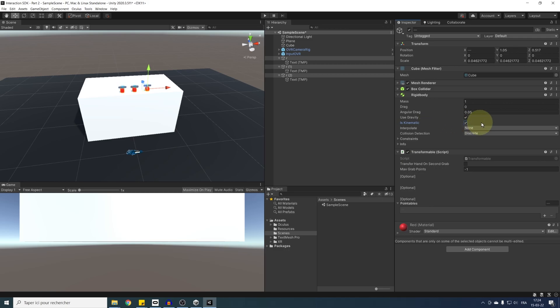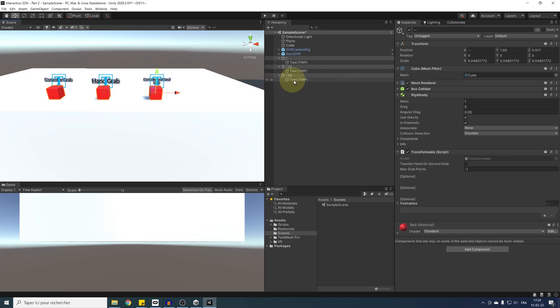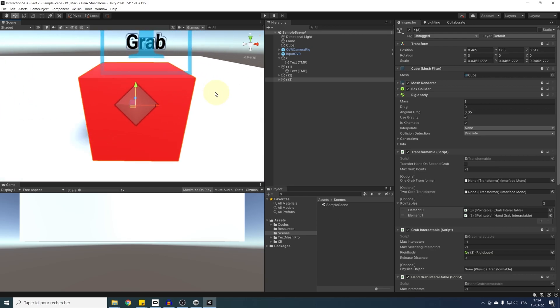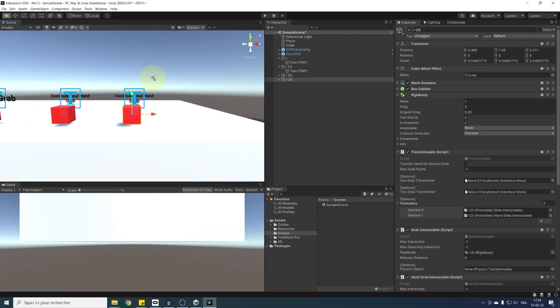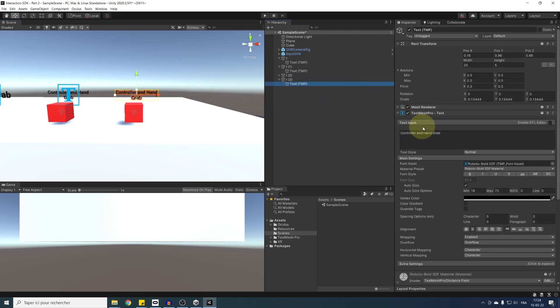The second solution is to make our transformable physics. To show you this, I'm going to duplicate the third cube. By the way, you can see that I've added before recording this tutorial a little text next to each cube to tell how we can interact with them. And so on this new cube that we have, I'm going to name it physics transformable. Perfect.